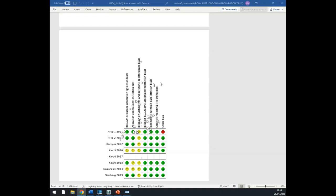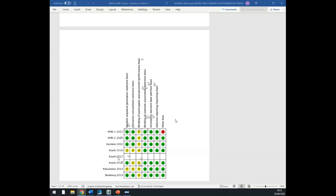In the renal denervation paper, the main issue was that blinding was not possible because you're doing renal denervation plus AF ablation — it is simply unblindable. In Kuchi 2017 there was no data for some reason. The outcomes were otherwise pretty good; allocation concealment was not done properly in some papers but overall it was all right.